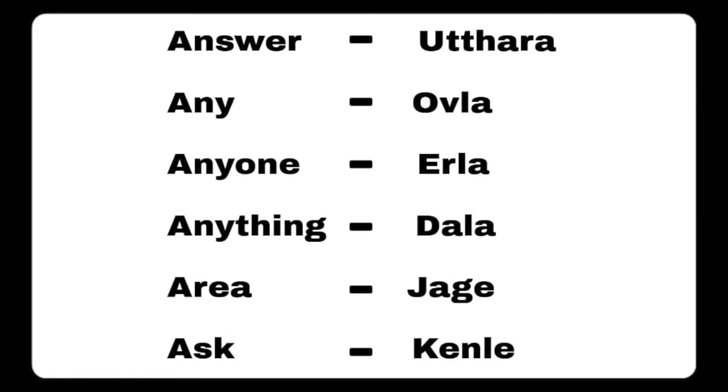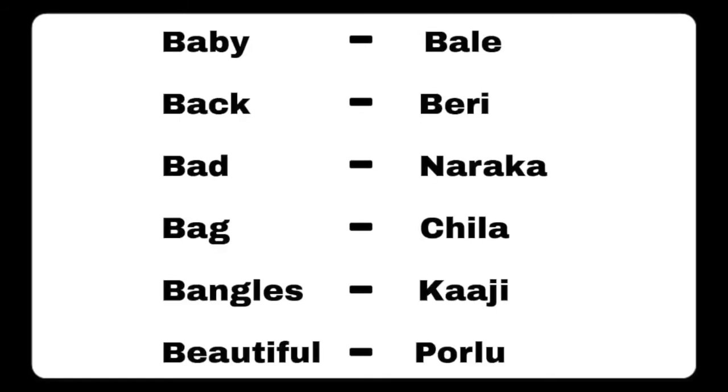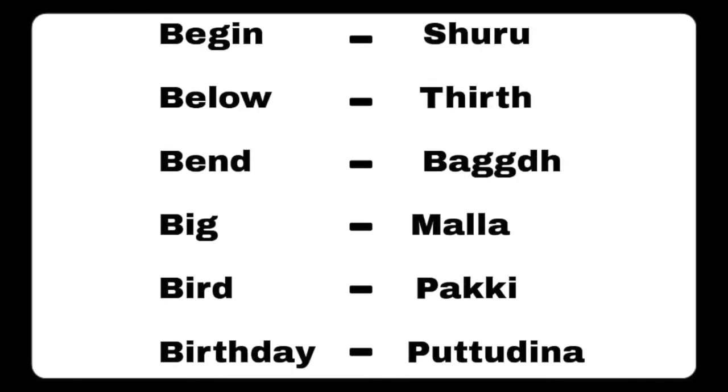Bend - baggudhu, big - malla, bird - pakki, birthday - puttudina, bitter - kaipe, black - kappu, blanket - rug, blood - nether.